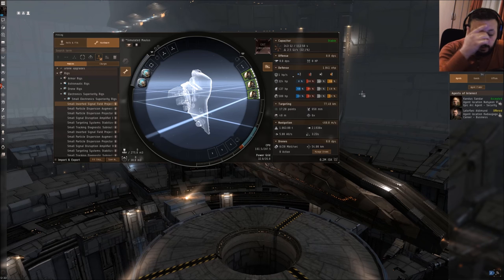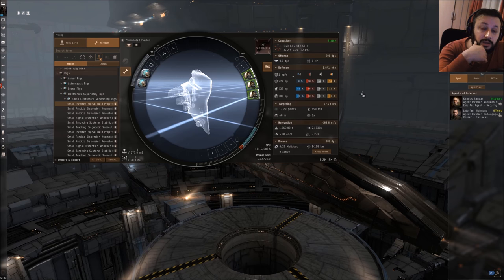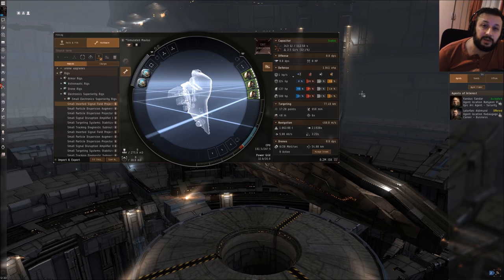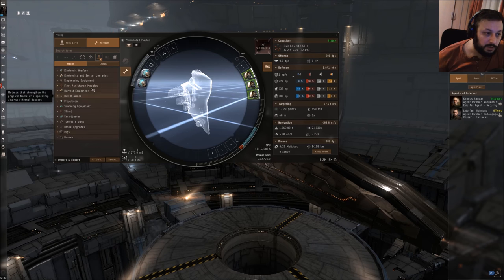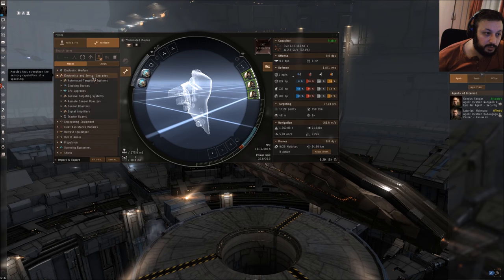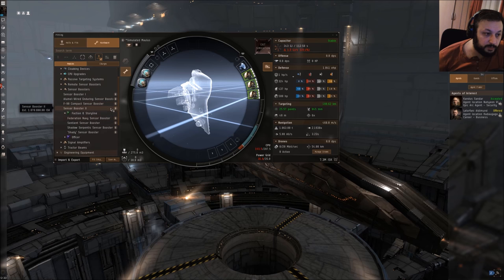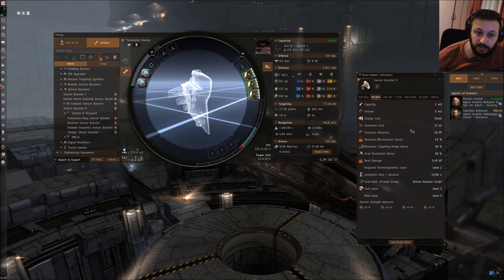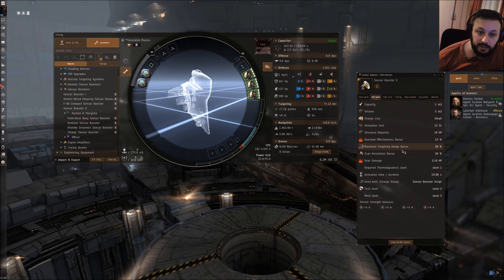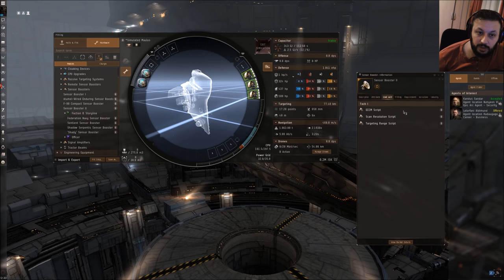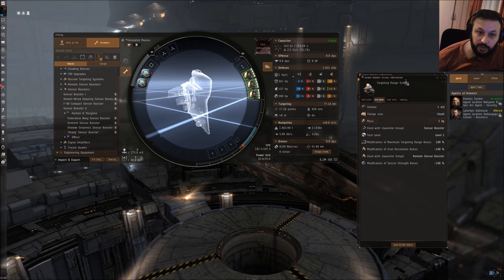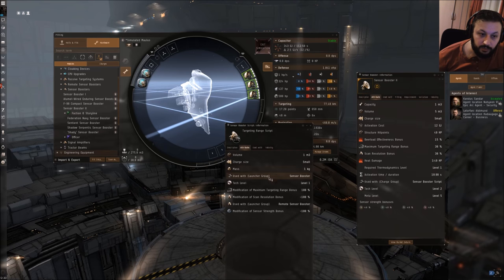But I would not say a hard counter, but there is something that negates the effects of the remote sensor dampener a little bit if you put in sensor boosters. If I put in a sensor booster, you can see I get 30% on maximum targeting range and 30% on scan resolution bonus. Actually, you can put a targeting range script in it - with this one you would get a total of 60% of maximum targeting range.